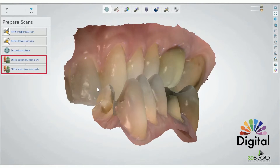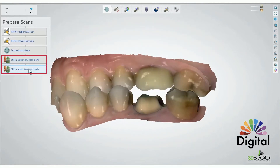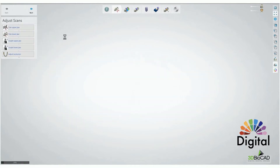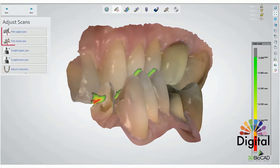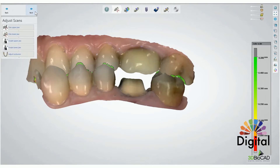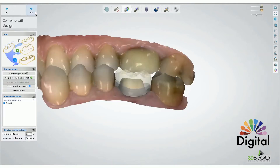Stitch Upper Jaw and Lower Jaw Scan Part — these two steps can be skipped if you don't have an extra part to stitch on your scan. This is a normal single case so we don't have to care about it. Trimming Upper and Lower Jaw — we already did this in crown design so no need to trim anymore. If needed you can, but if not you don't have to. We can skip and go next.